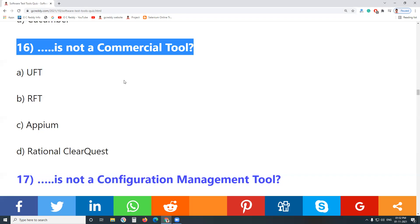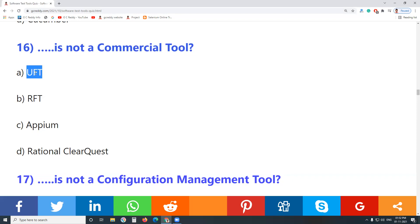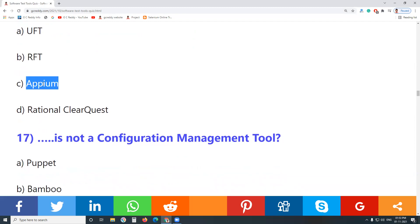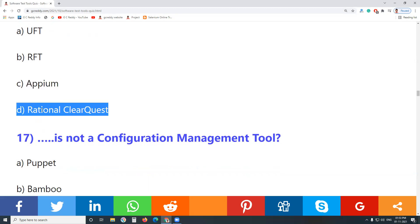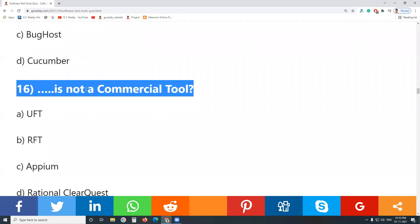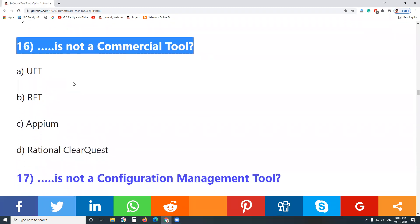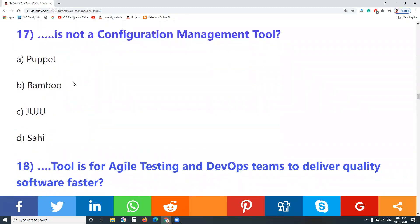Question 16: Which is not a commercial tool? UFT is a commercial tool. RFT — Rational Functional Test tool from IBM — is also a commercial tool. RTM is an open source tool. Rational ClearTest is also a commercial tool. Answer: RPM is not a commercial tool.